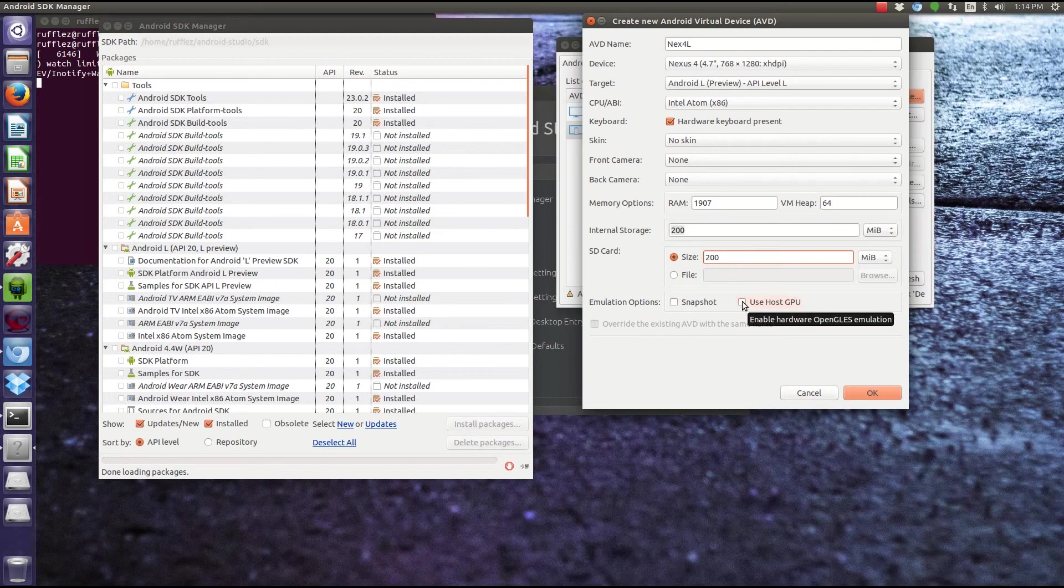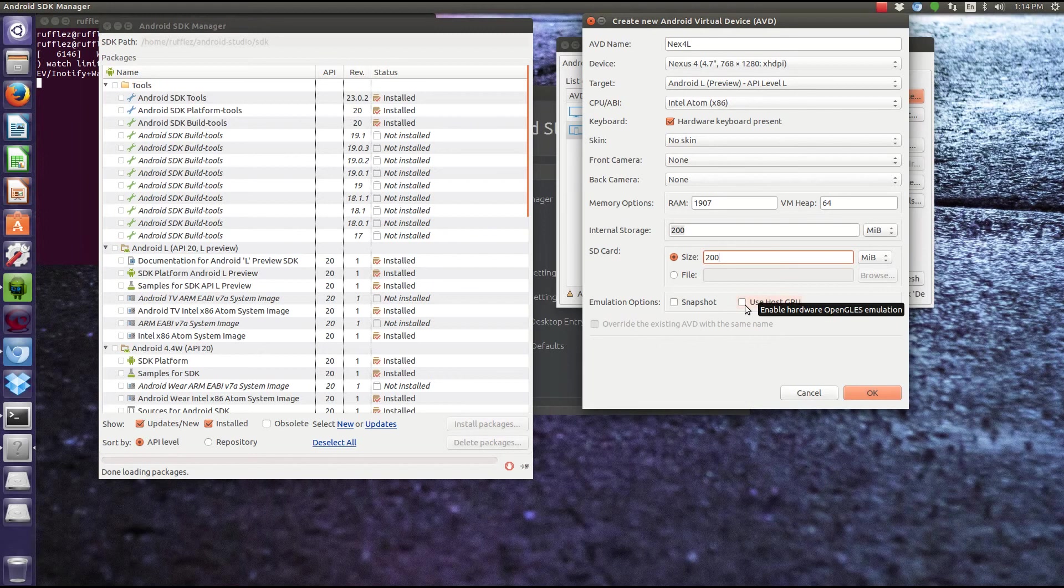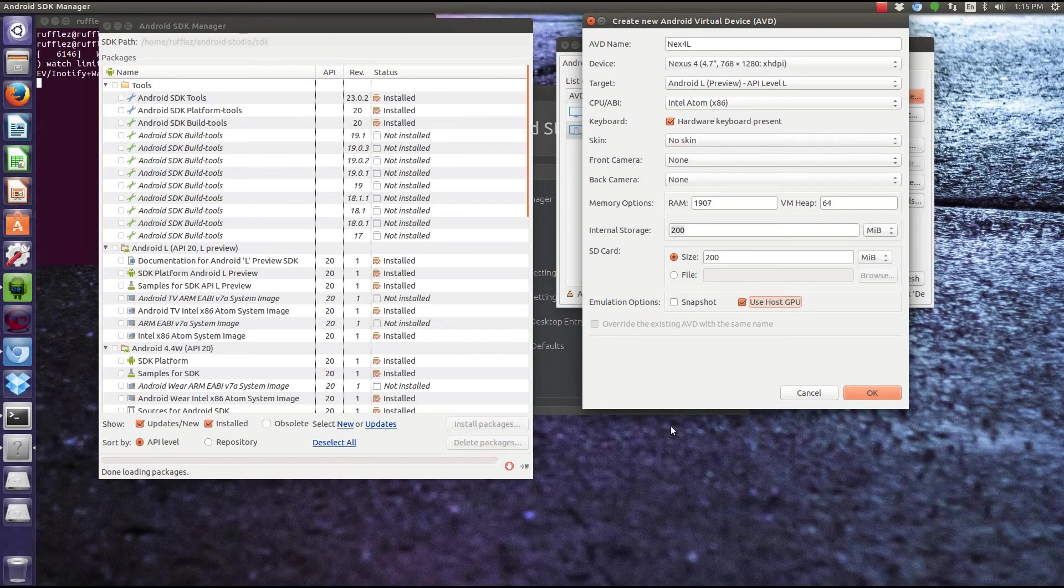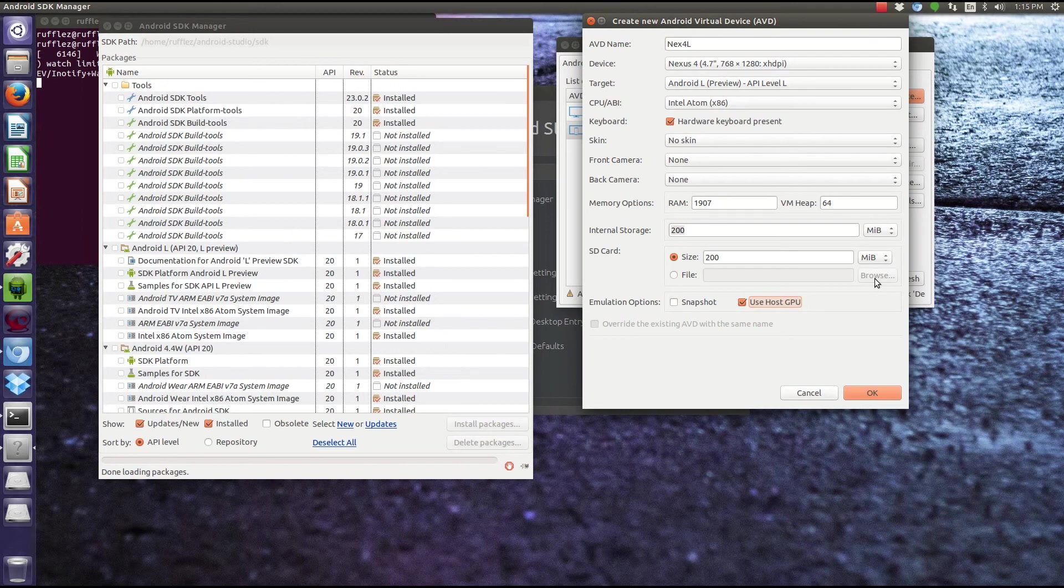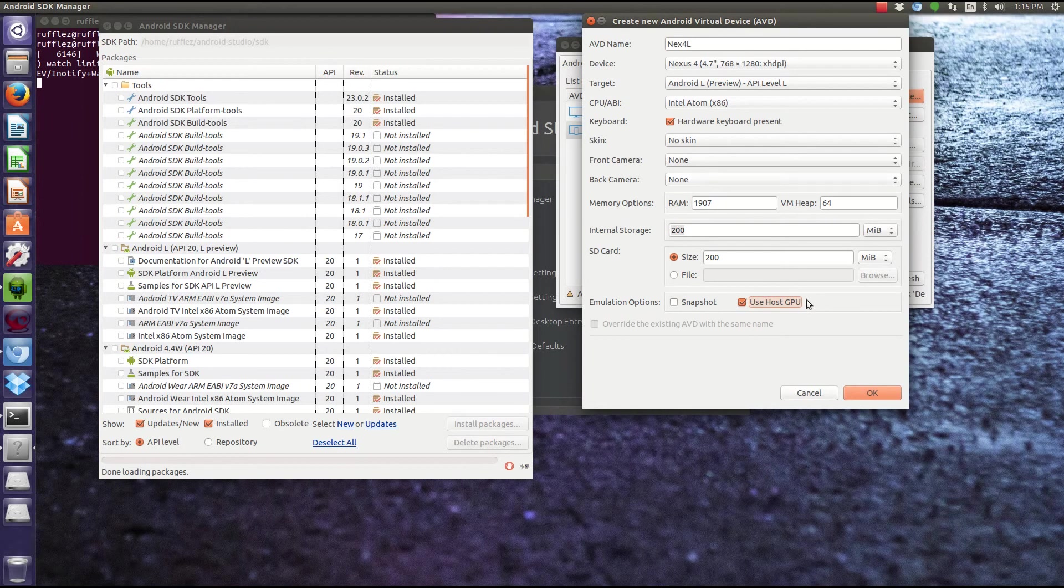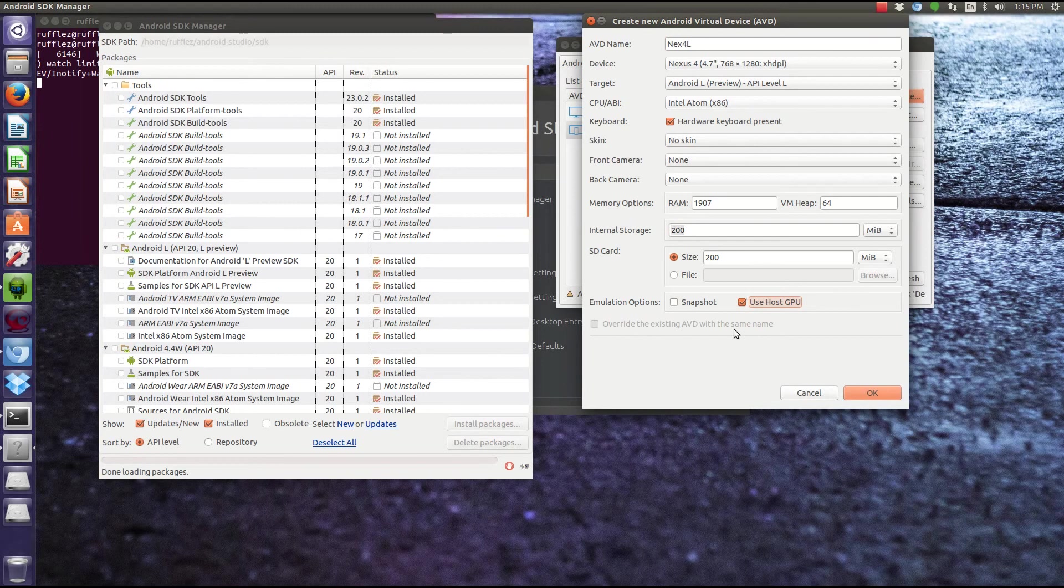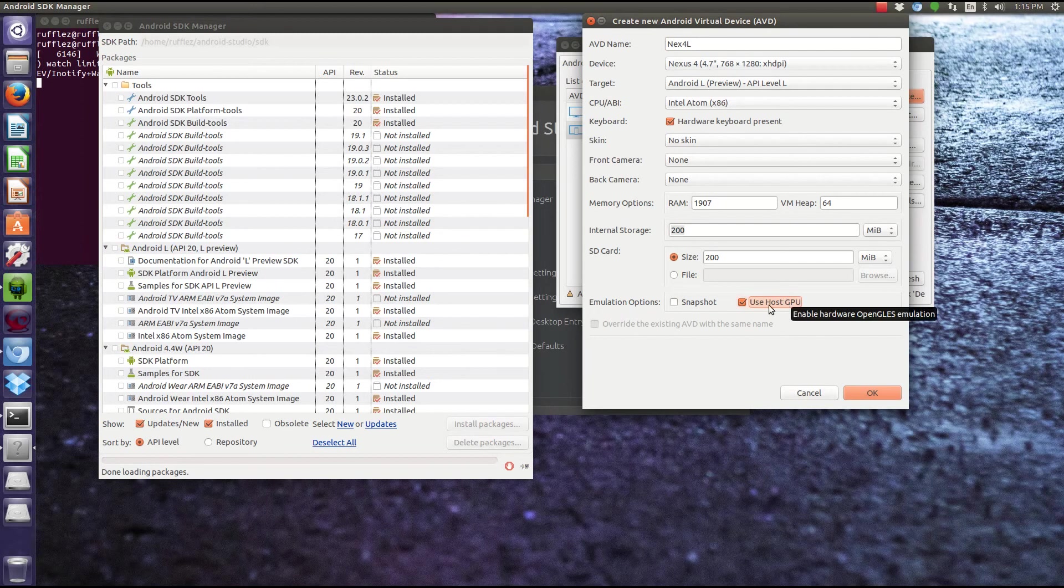And then the last thing, to greatly improve performance, you're going to use this Use Host GPU. Now the only time you really wouldn't want to use this is if you need to take screenshots of your app, because that doesn't work if you use this Use Host GPU. But for testing and everything, you're going to want this checked. Once you have your app already finished and you need to take screenshots, you can edit your images and then uncheck it, get your screenshots, and then recheck it. One thing I've noticed is that the Nexus 5 image does not work at all without this being checked. The Nexus 4 does. Nexus 10 did as well.